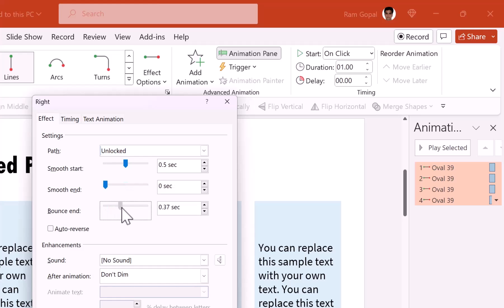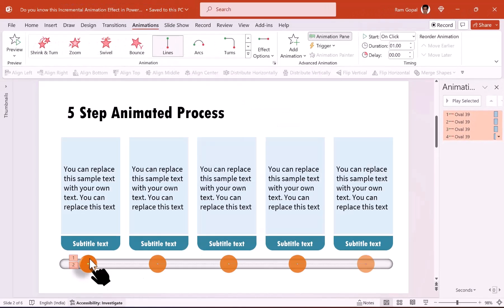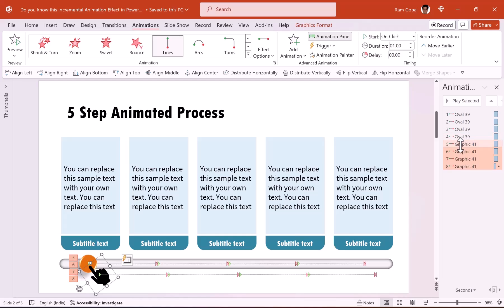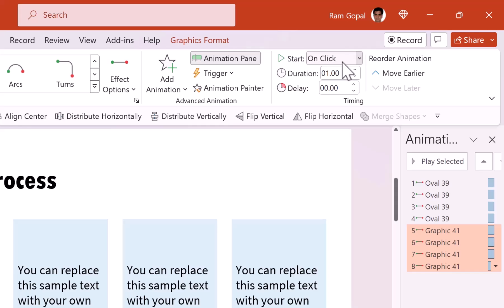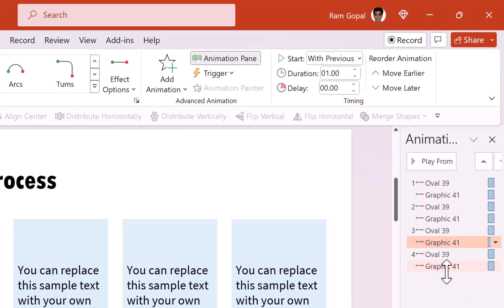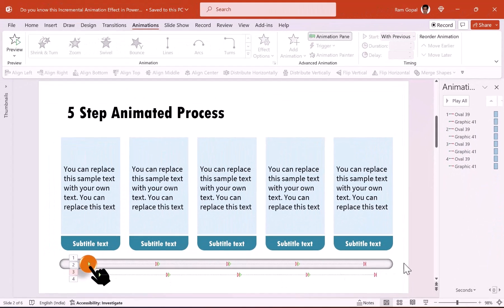Now that we have all these animations applied to the button, we are going to apply the same animation to the hand as well. Let us select this button, go to animation painter and then click on this hand. You would notice that the hand also has the same set of animations. Now we are going to have these animations set to with previous — let us move the first one right next to the previous one. Now we have got our motion path animation in place.